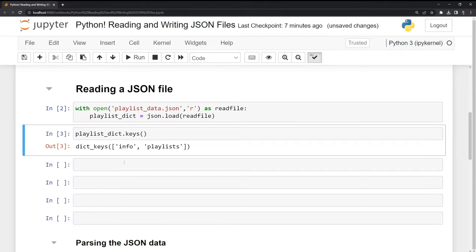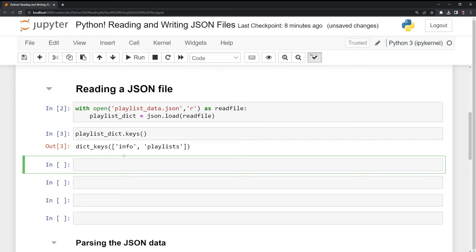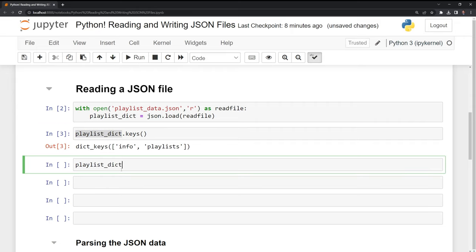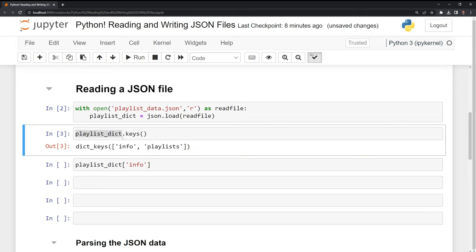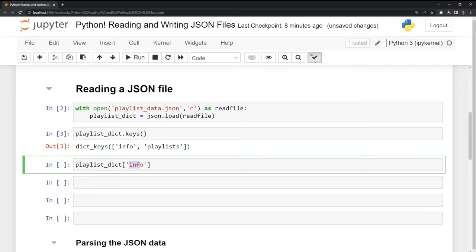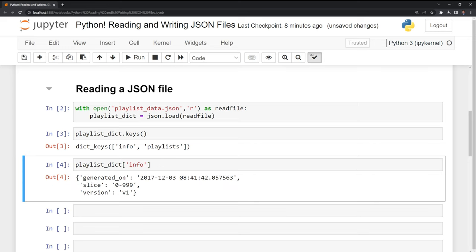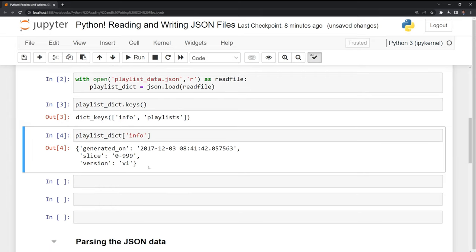What I'll do first is I am going to take the playlistdict and print out the info. Since our playlistdict is a dictionary, we can call it as the info as the key. And we can run this. We can see that we have the same information that we saw on the JSON file. And this is when the data was generated, the specific slice of the data subset, and then the version of the data.